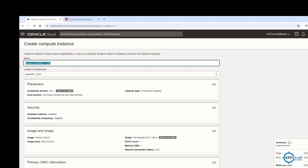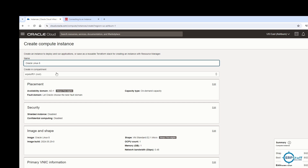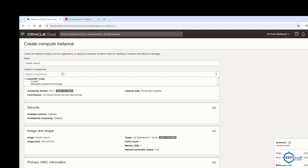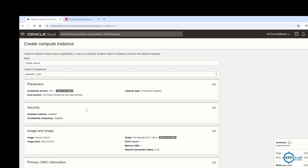In the instance creation form, enter the instance name — I'll call it 'Oracle Linux 8.' Choose your compartment — I'm going with the default. For placement, since it's Always Free, it is already set to AD1 availability domain, on-demand capacity, and the best fault domain is auto-selected.